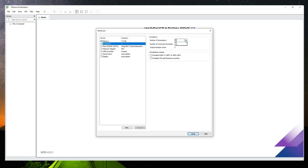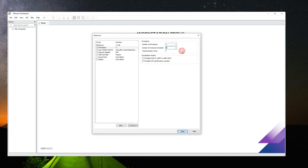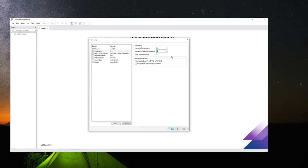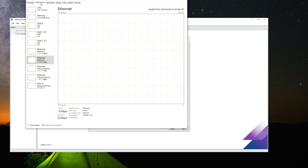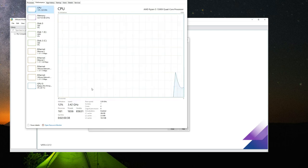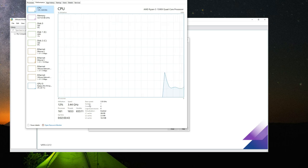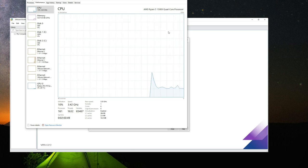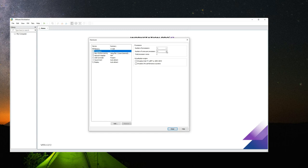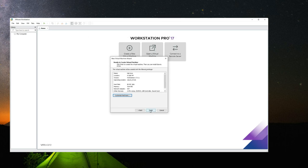Go to the Processor section and set the number of processor cores to allocate. To check your CPU cores, hold Ctrl+Shift+Escape to open Task Manager, go to Performance, and click on CPU. Under Cores you'll see the number of cores and threads. I have one socket with one processor, four cores, and eight threads. I'm going to allocate 2 cores. You should not allocate more than 50% of your cores to the virtual machine either. Click Close, then click Finish.